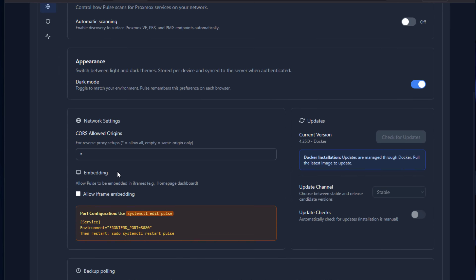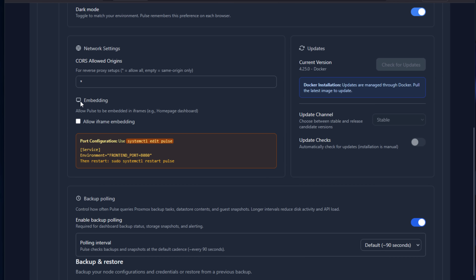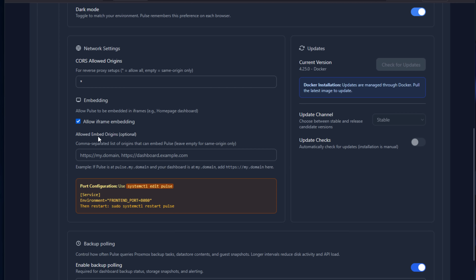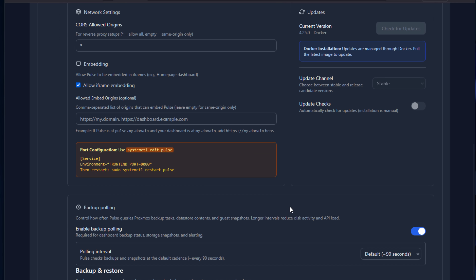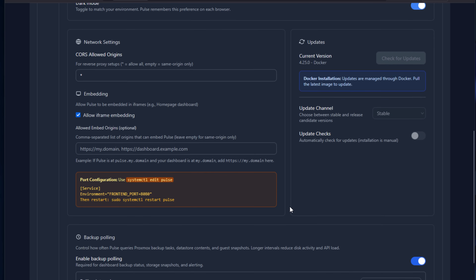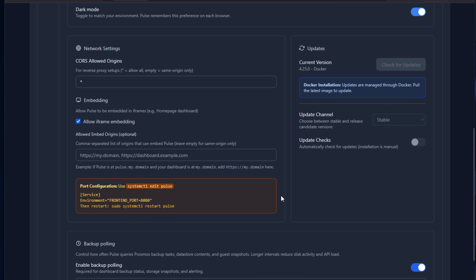Another really cool thing I saw in the settings: you can even embed Pulse metrics into your existing home lab dashboards using iframes, which is a handy feature if you're building a centralized operations view alongside other dashboard technologies.